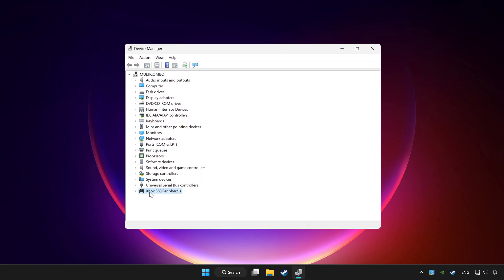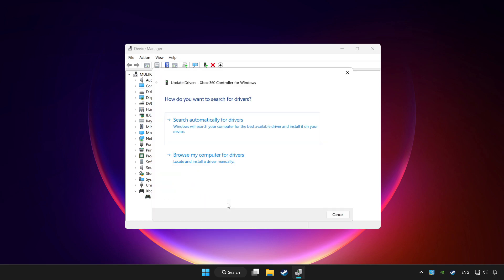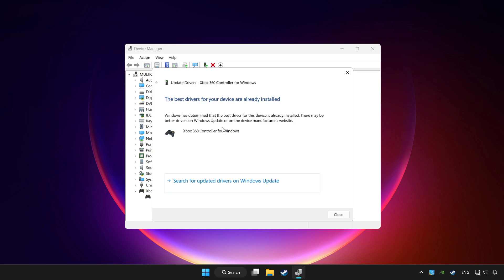Choose your controller and right-click. Update driver. Click search automatically for drivers. Wait for it to complete, then click close.